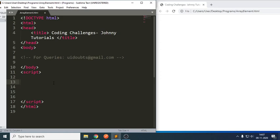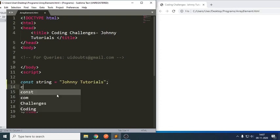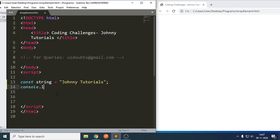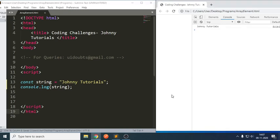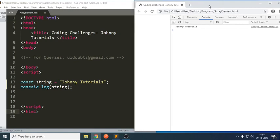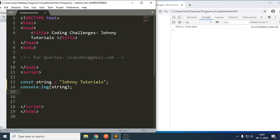First, let us write a string constant: string equals to 'JonnyTutorials'. We have a string here. If I want to echo this, we just write console.log of string. If you can see, we got on line number 14: JonnyTutorials.